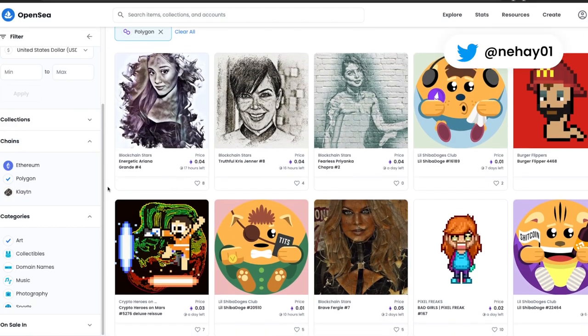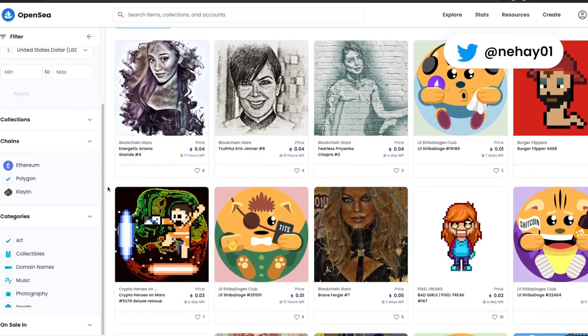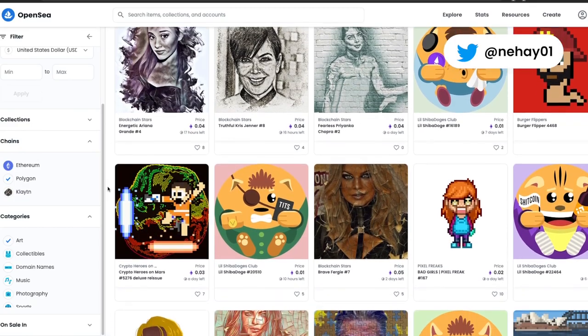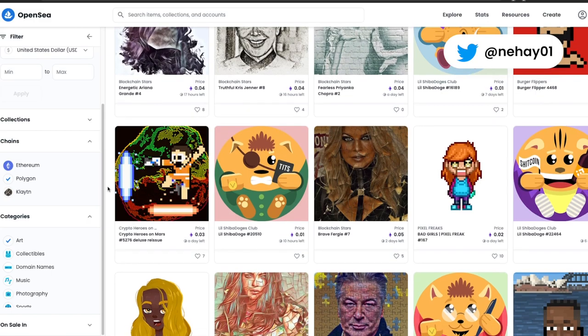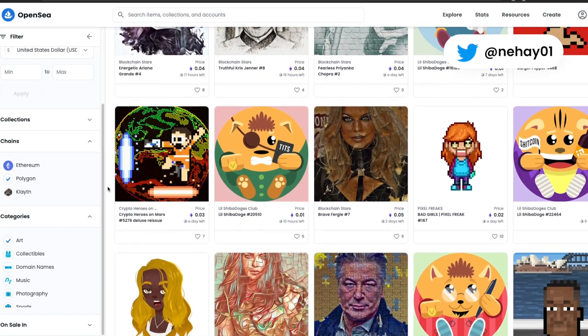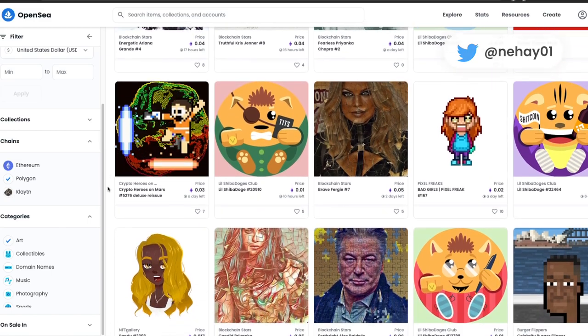Hello crypto fam, thanks for tuning back to my channel. Today's video will be a step by step tutorial on how to buy Polygon NFTs.